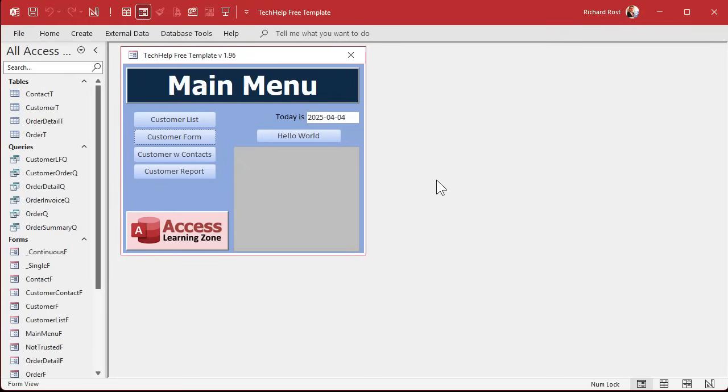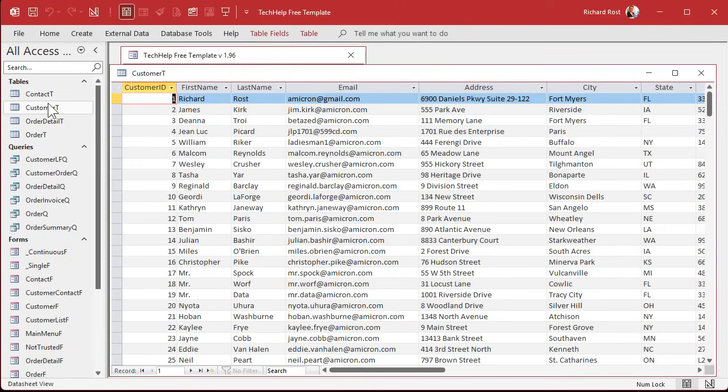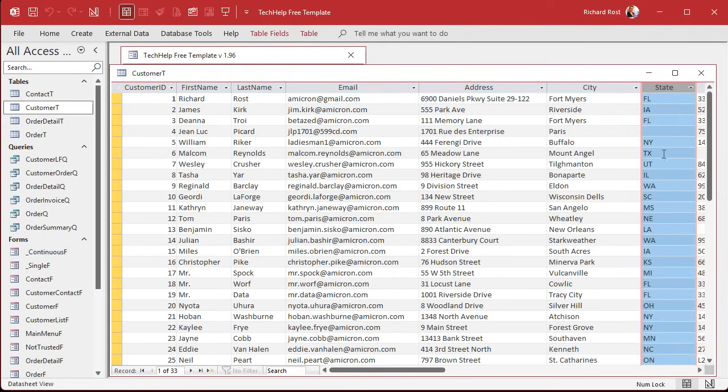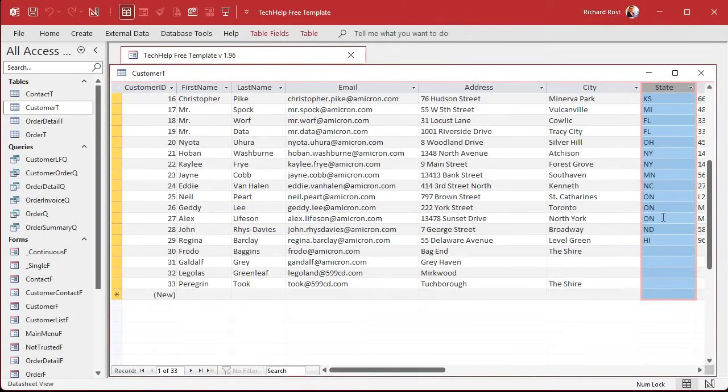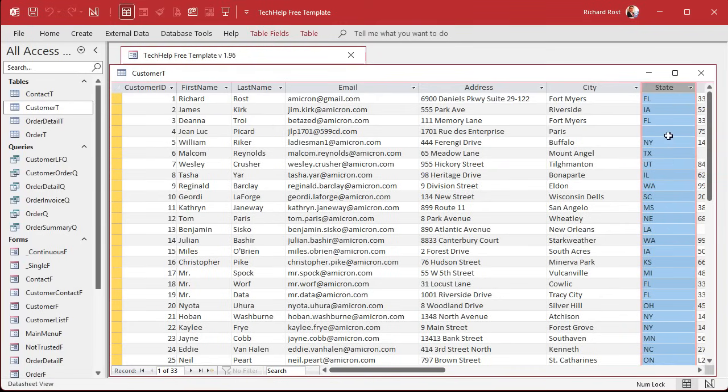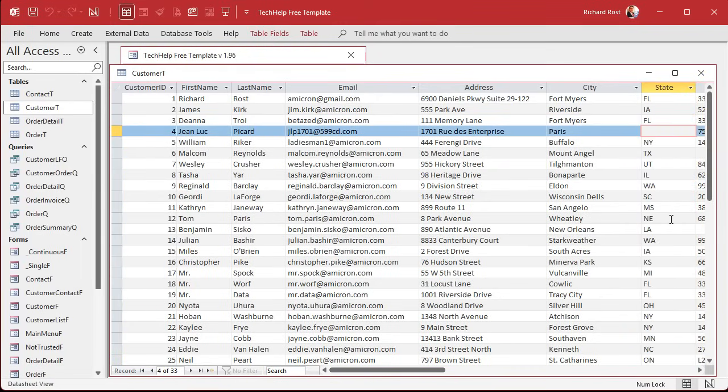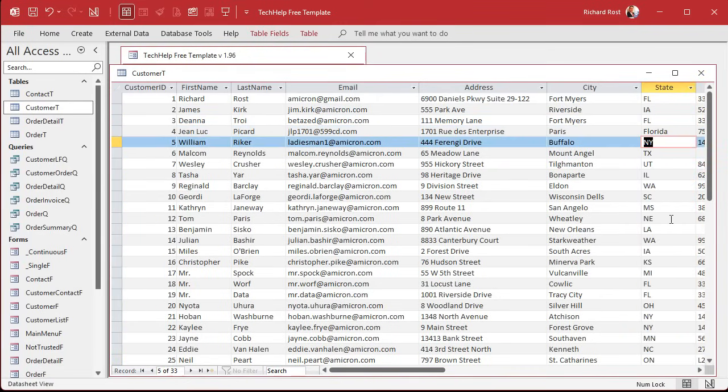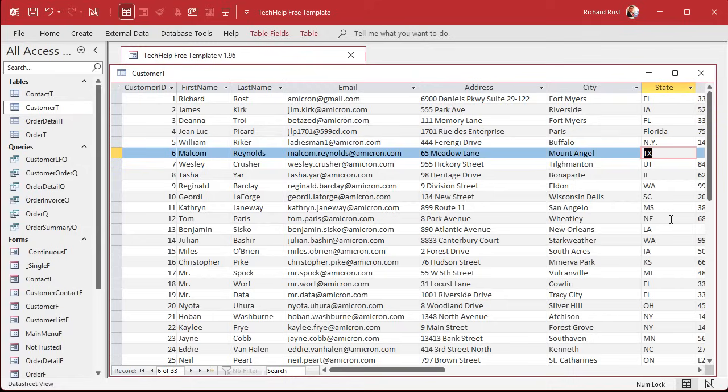Okay. Here I am in my tech help free template. This is a free database. You can download off my website if you want to. Now in here, I got a customer table and state is in here and it's just free form text. And I've typed all these in pretty good, pretty well, but you're going to get people doing this.